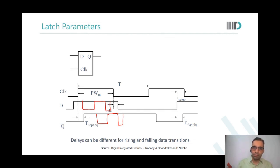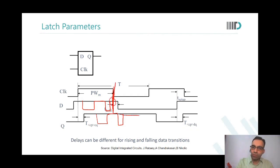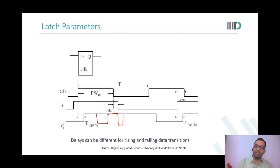It has sampled the red one — the last red one. So whatever was valid at the falling edge of the clock, that is what is sampled and maintained for the entire negative level duration. That is why we are calling this negative edge the sampling edge.